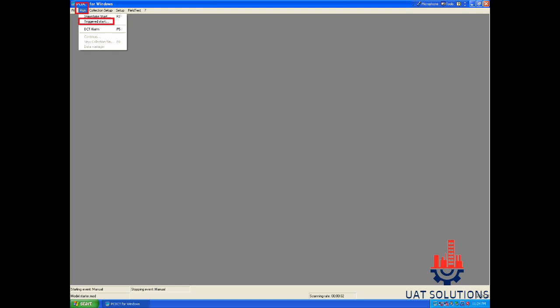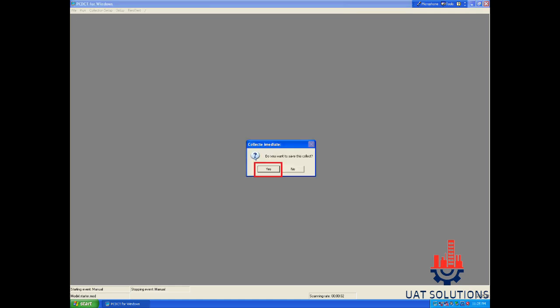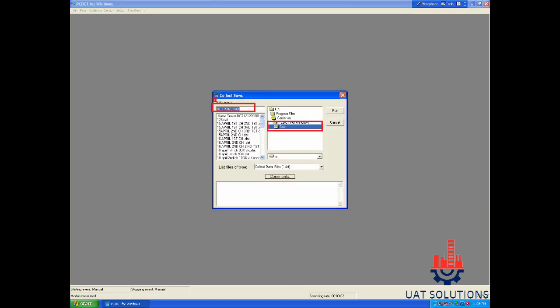To save the collected points, go to run and click on the trigger start option and then click yes to save the collected data. A window will open for you to choose the save directory. Select the location and then click on run.